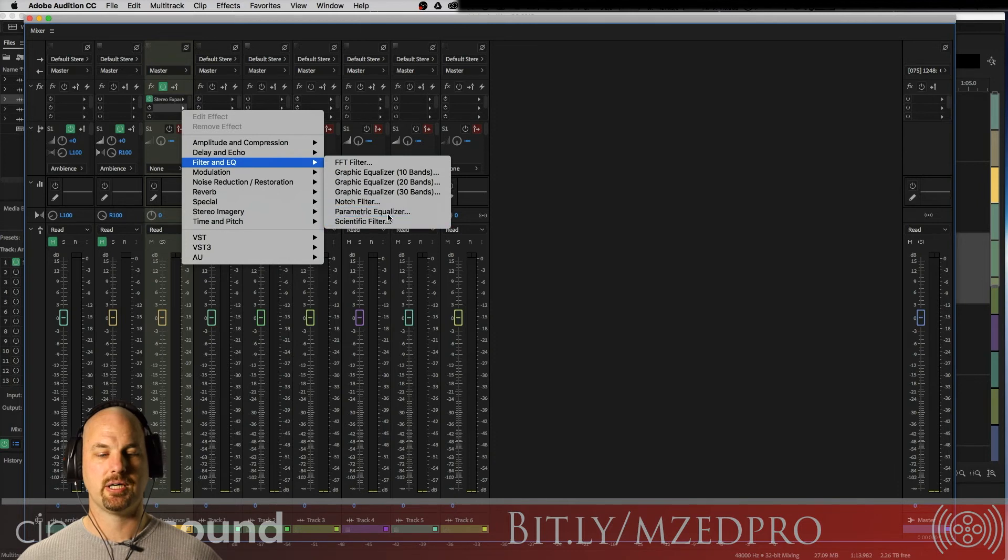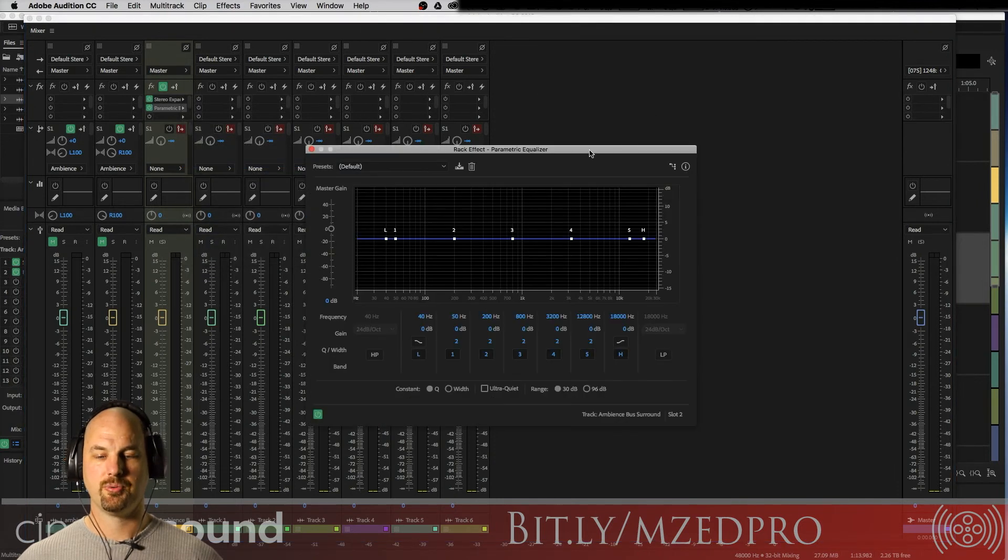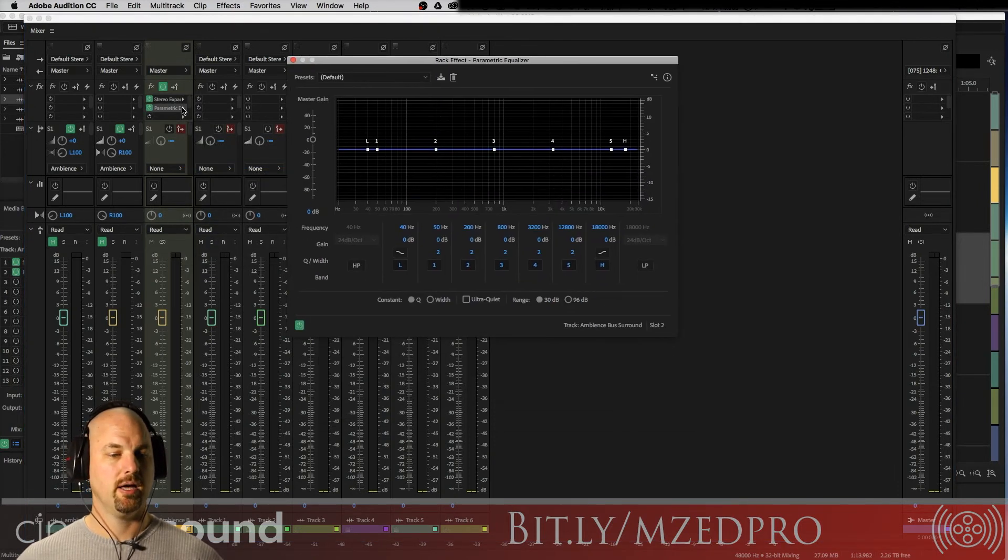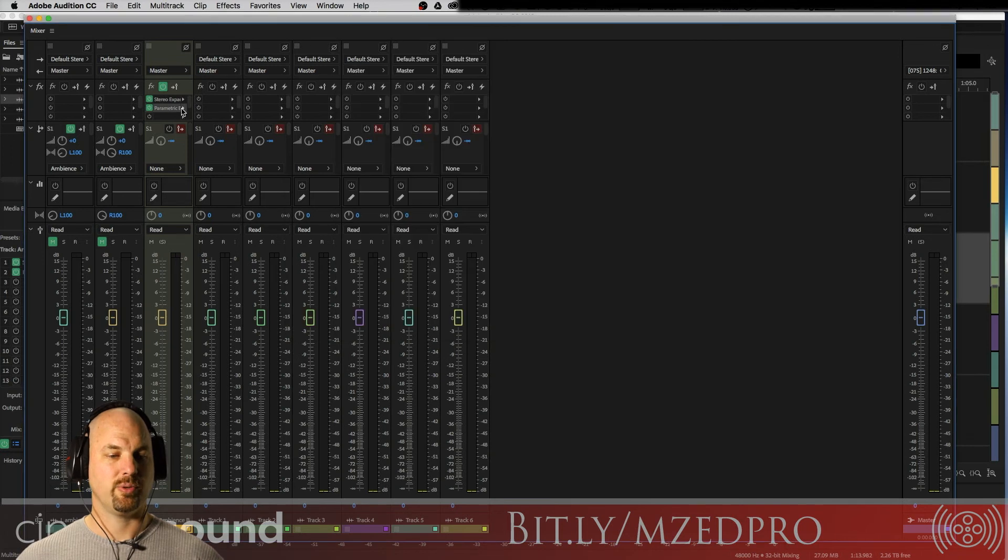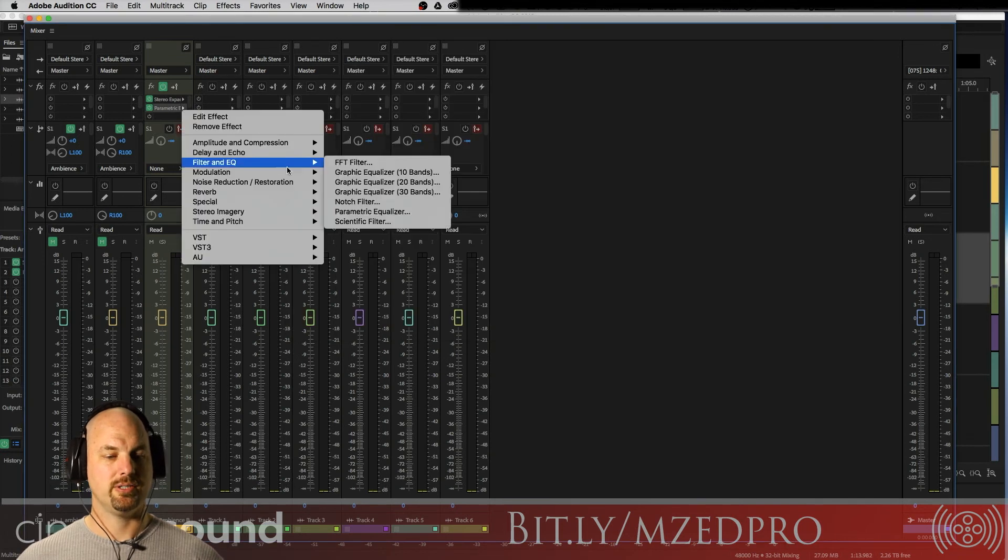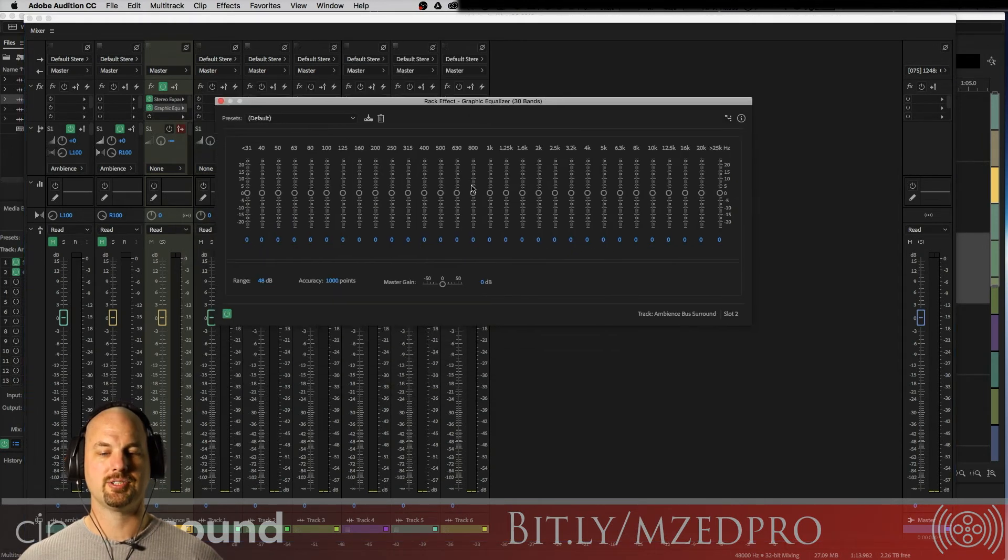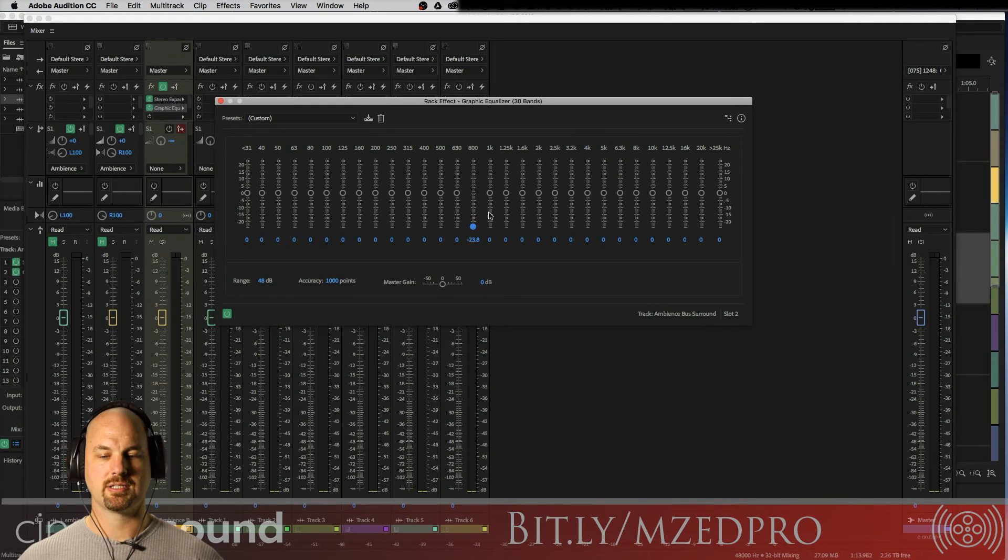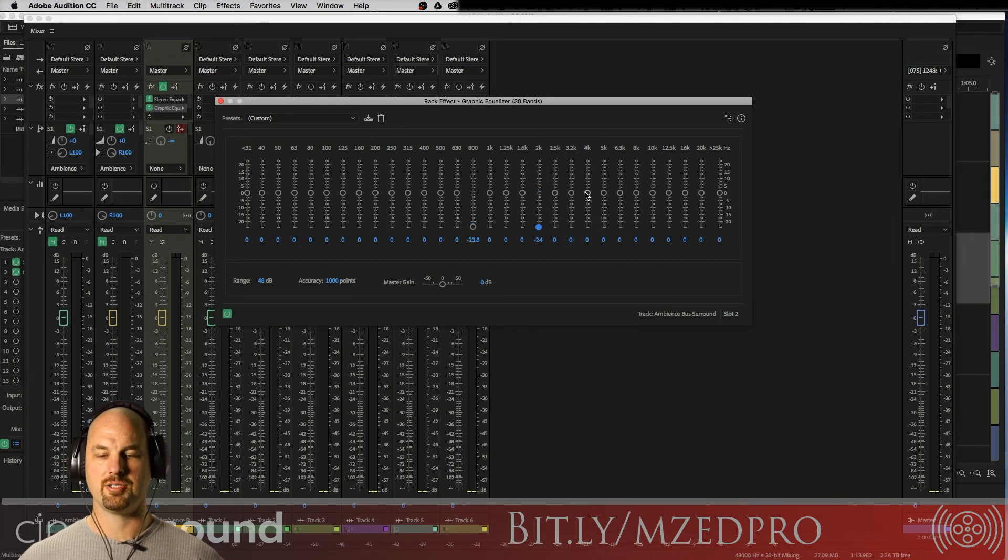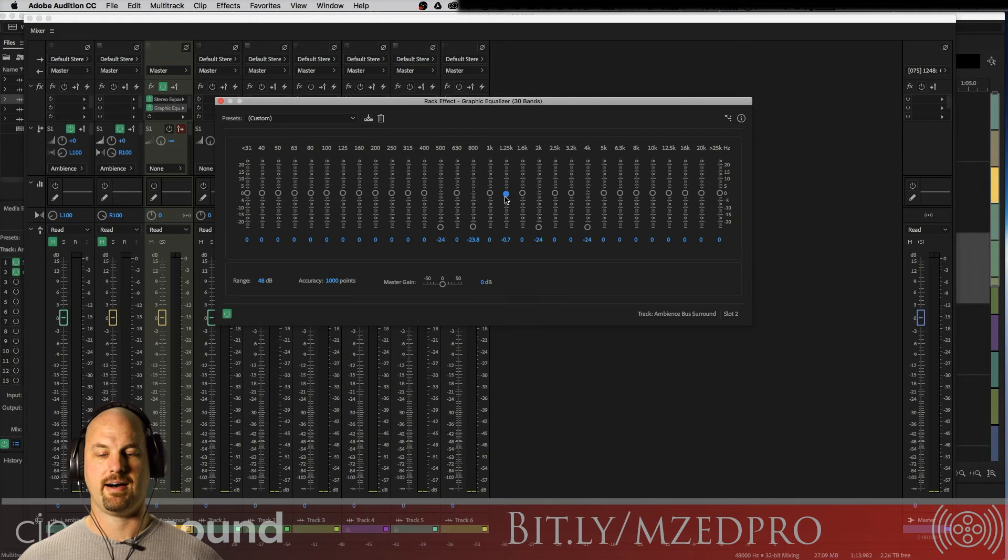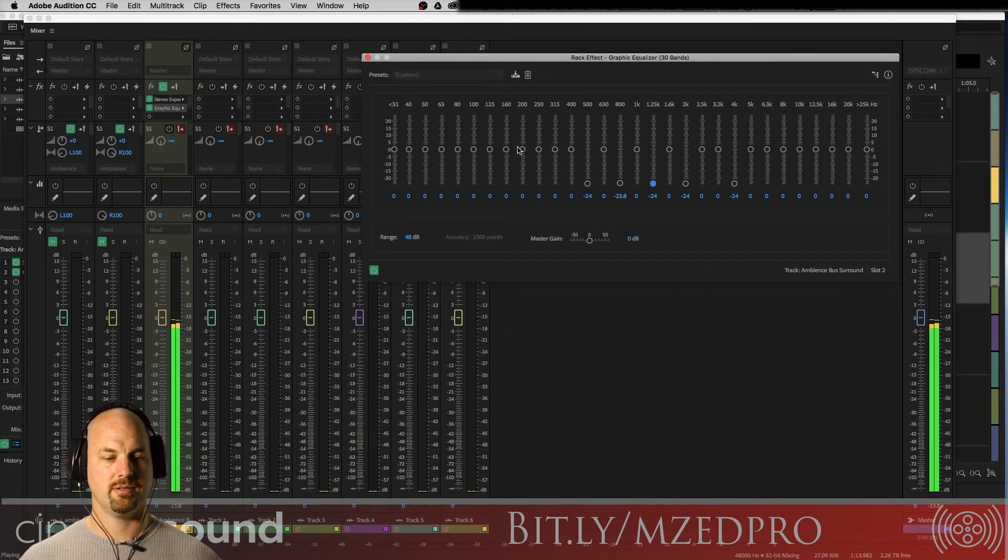You know, like this. The easiest way to do that, however, is to go EQ, graphic EQ like this, and then just kind of mess with some of these sliders between 500 hertz and 5000 hertz. Now listen to this.